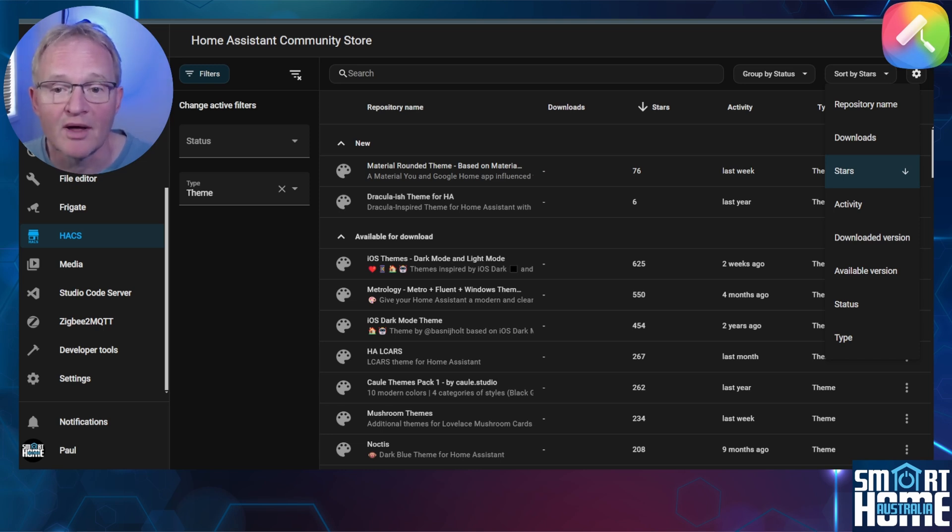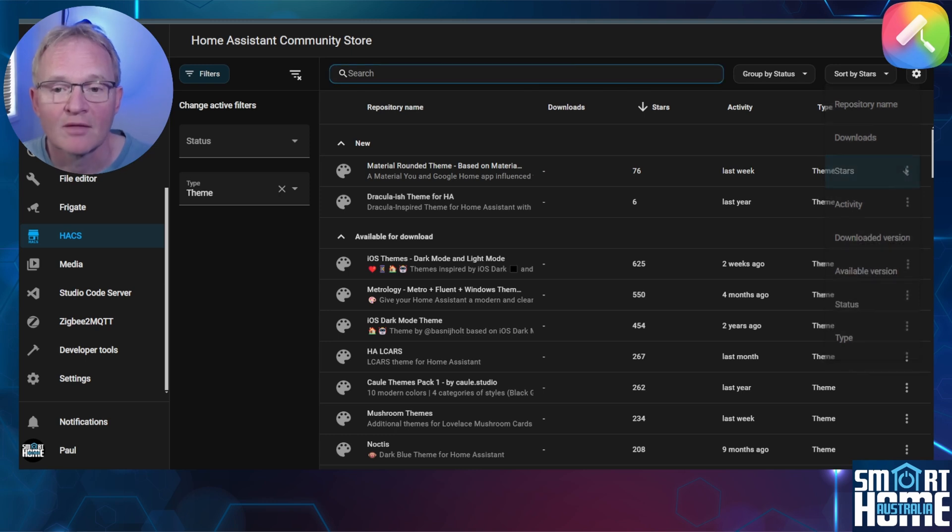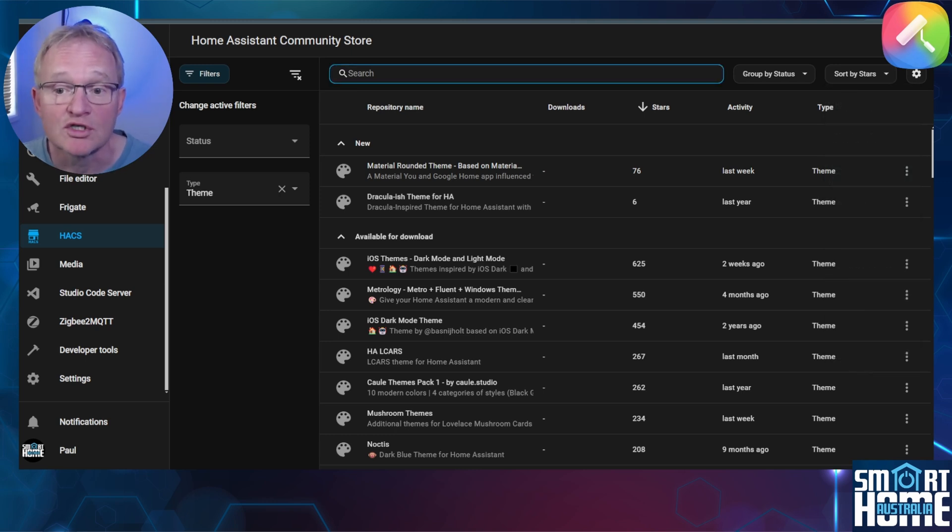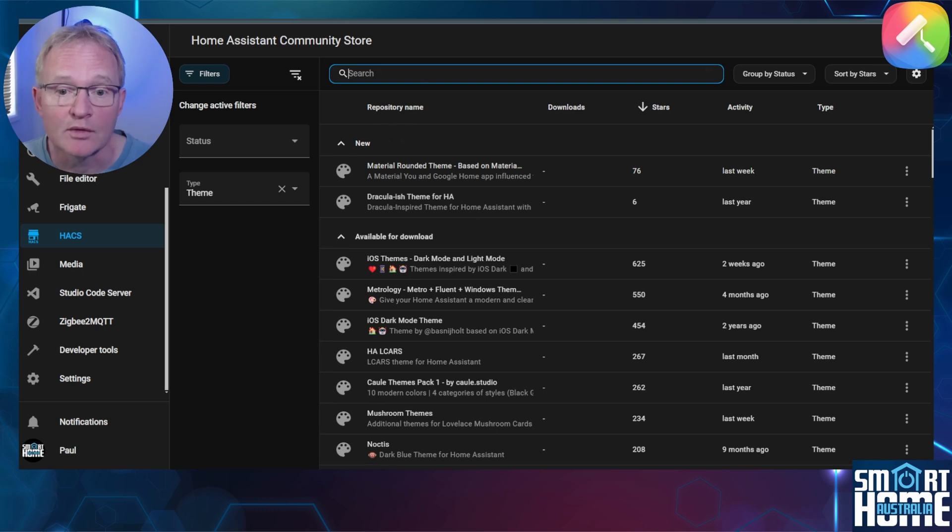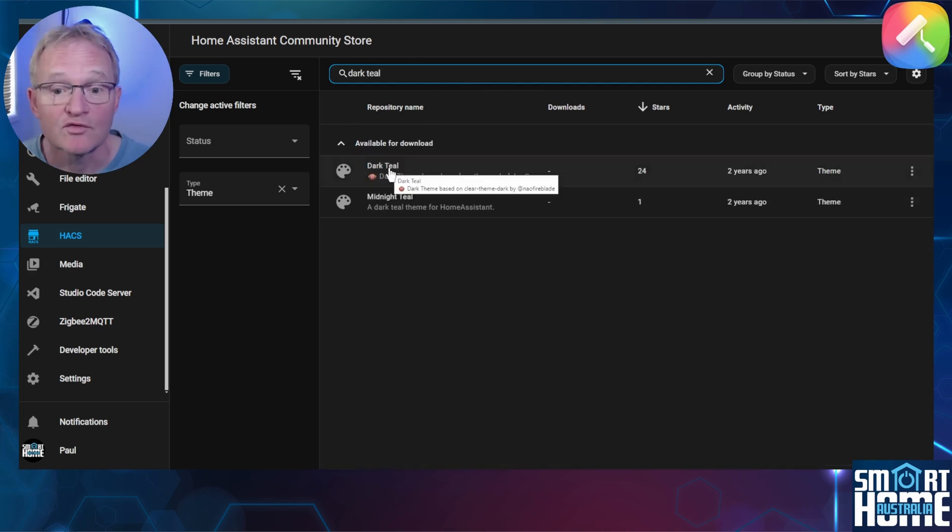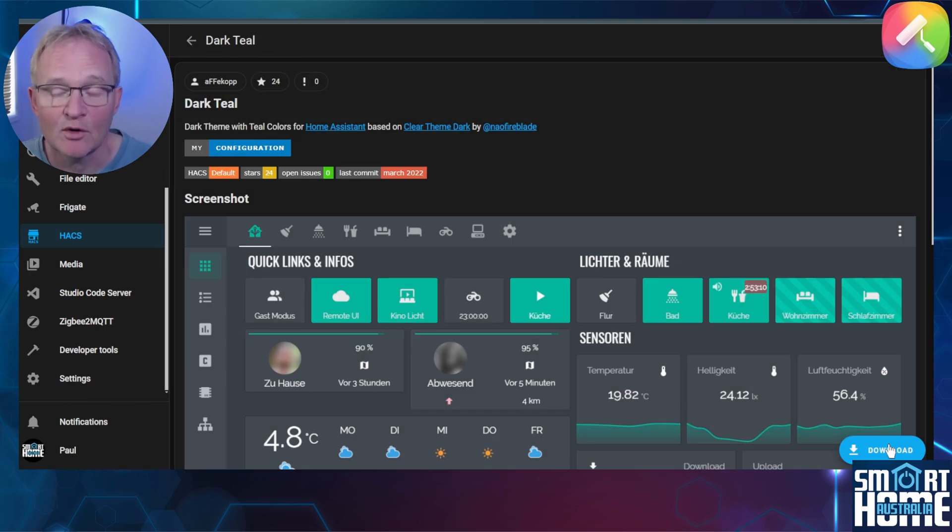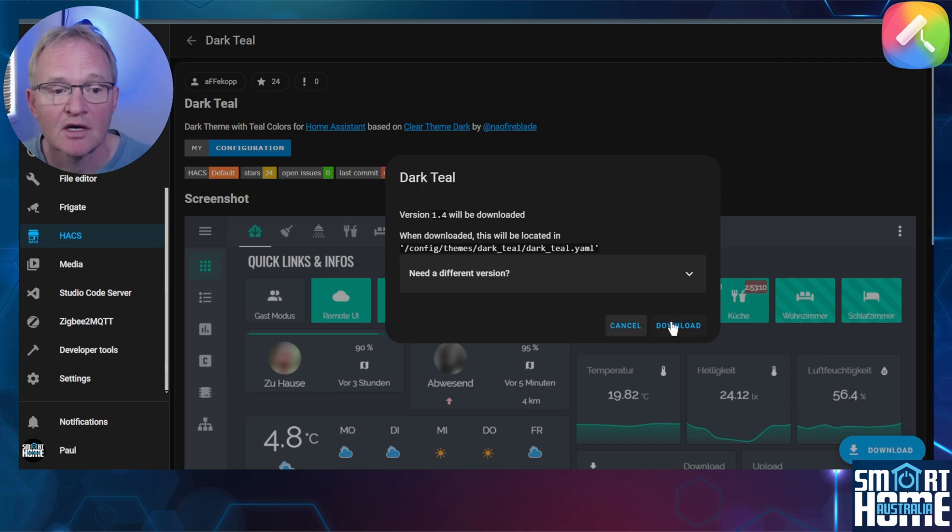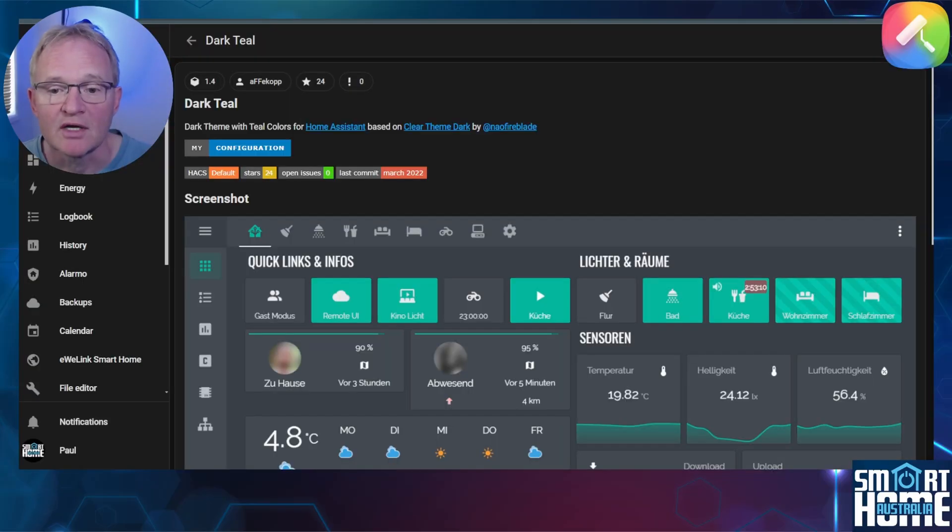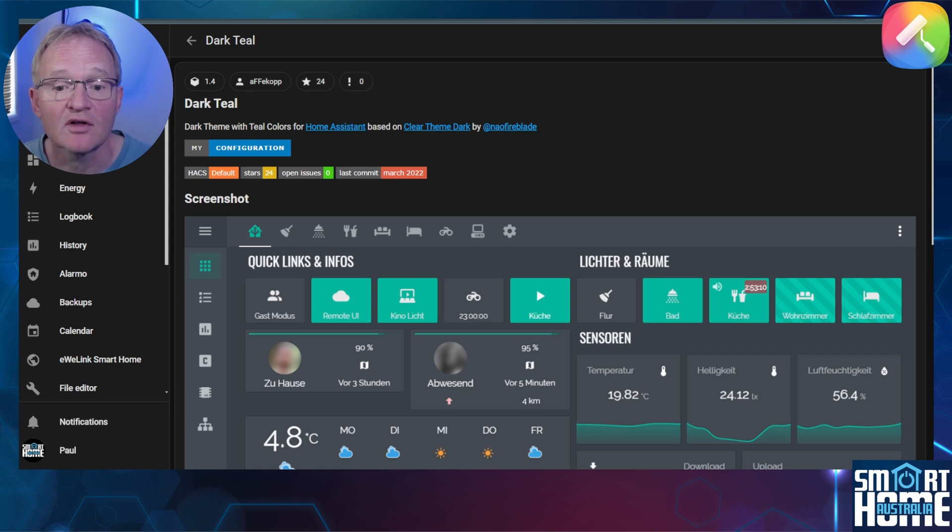I'll be installing a theme called Dark Teal which includes dark and light modes. Search for and select Dark Teal. Press the downloads button in the bottom right hand corner and confirm with download. Now refresh your screen and the download button should disappear signifying that the load has completed successfully.